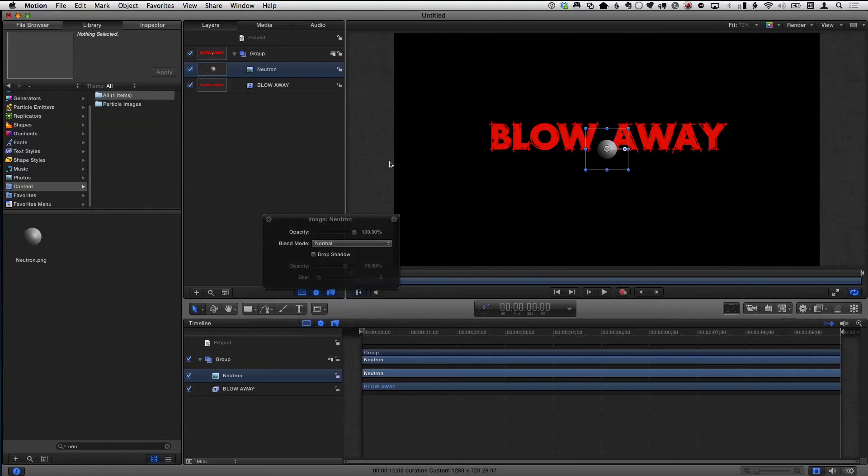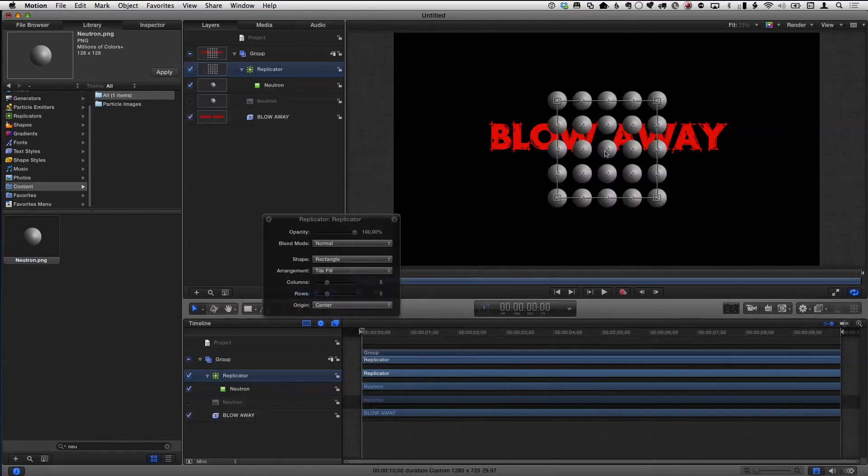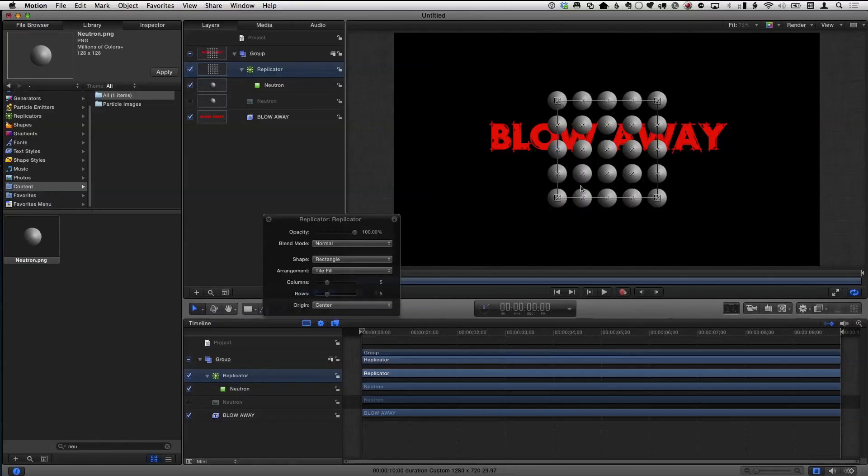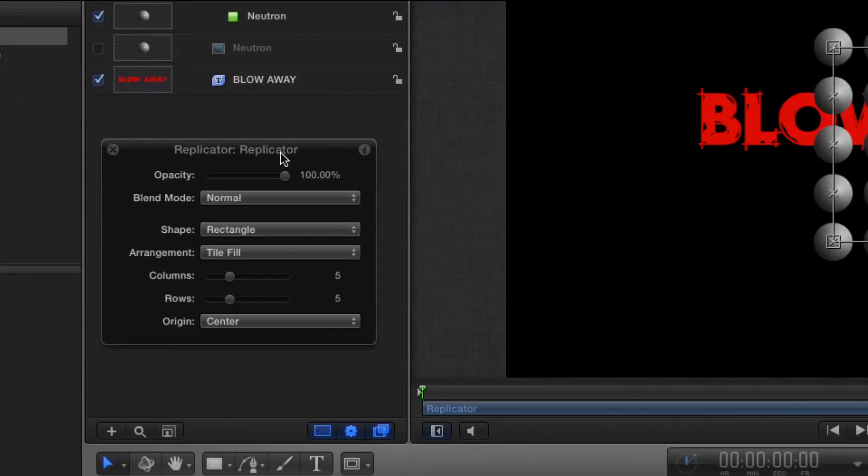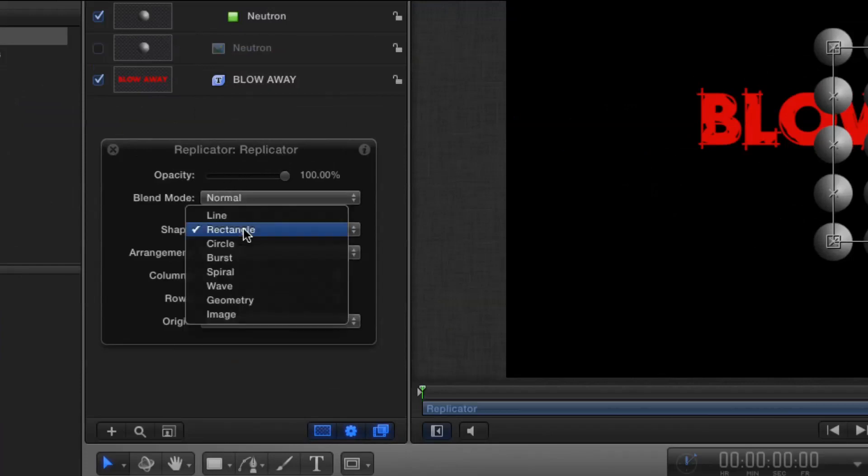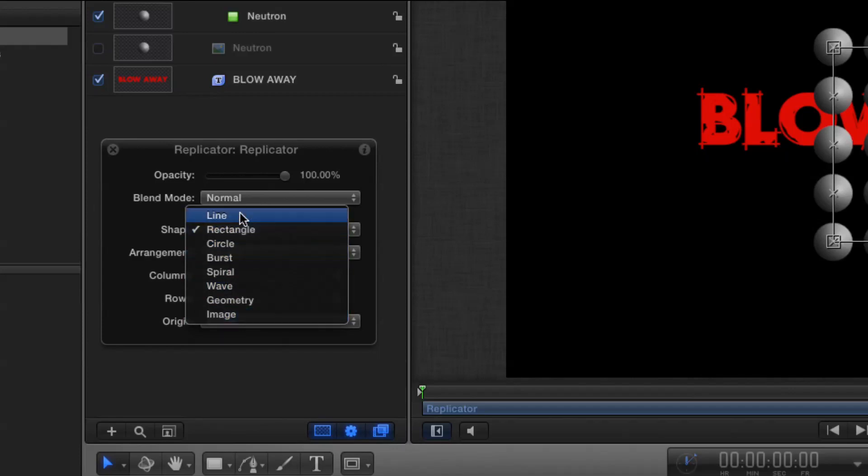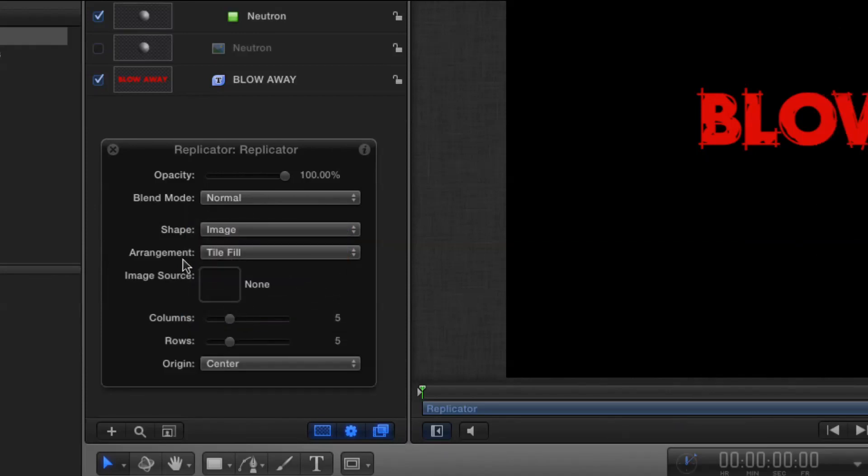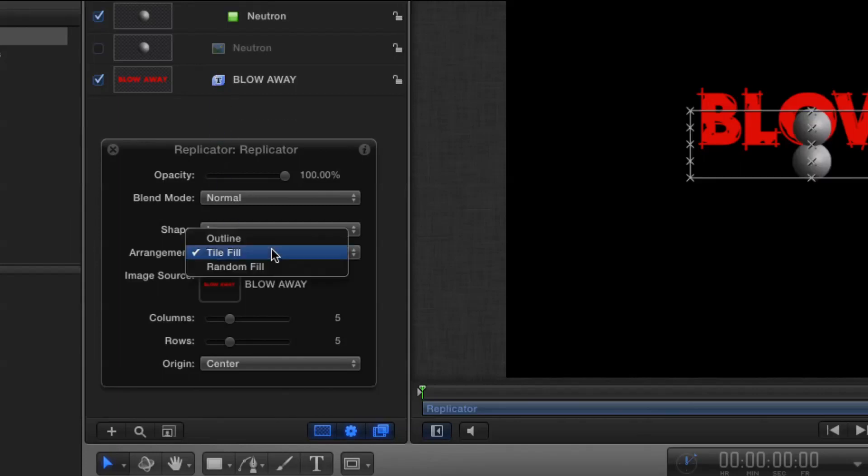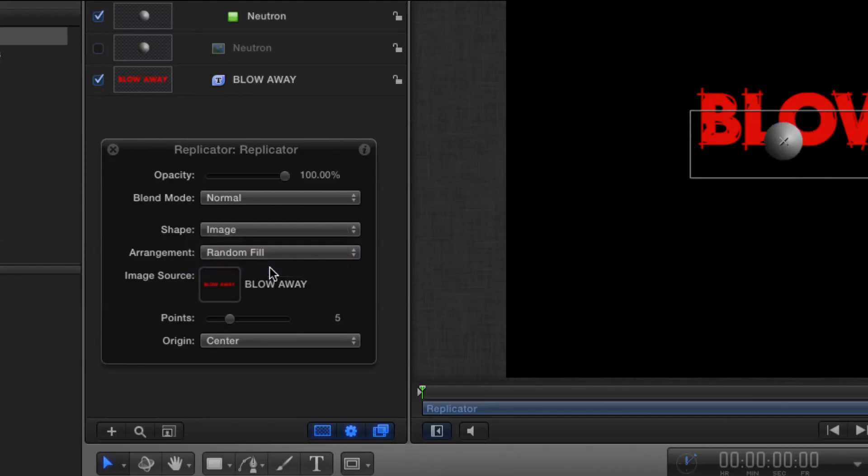So I'm going to throw that in the project. And then I'm going to hit the L key to replicate it. Actually I need to select it in the canvas first. L is replicate, L is the key I always think of when I replicate. I've replicated it, it makes a little grid of them. So here's the trick, under the shape, what we're going to do is go to image. In other words, I want to replicate them not in a line or a circle or burst, I want to replicate them in an image. And then I get a well. I want to do the image source to be the text, so I'm going to drag the text into that well.